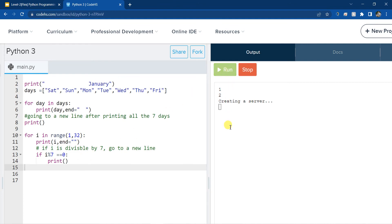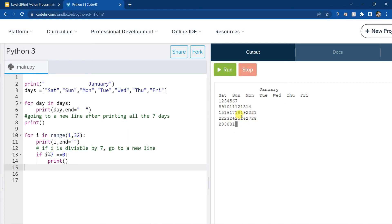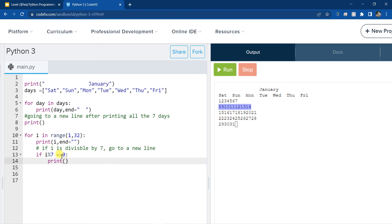It's printing 1, 2, 3, 4, 5, 6, 7. As soon as it's done printing 7, it goes to a new line. Again, in the new line it's going to print from 8 to 14, and after 14 it's going to go to a new line again. Remember, the new line is created when i percentage 7 equals 0 — so 7 divided by 7 means the remainder is 0, and it creates a new line. This is how it is working.